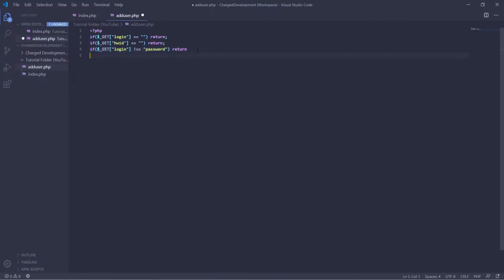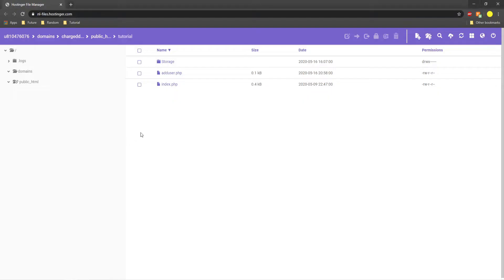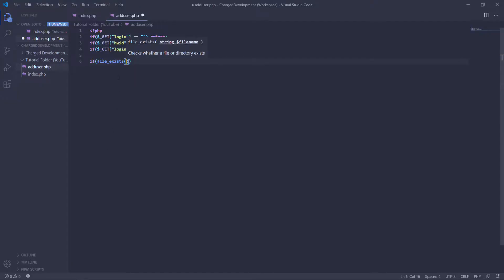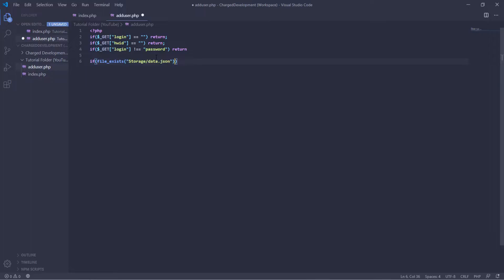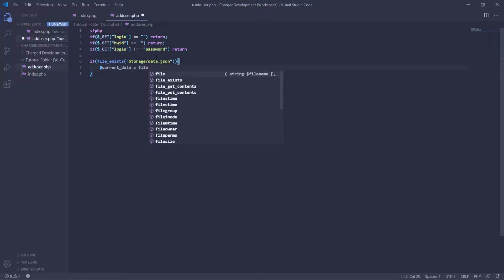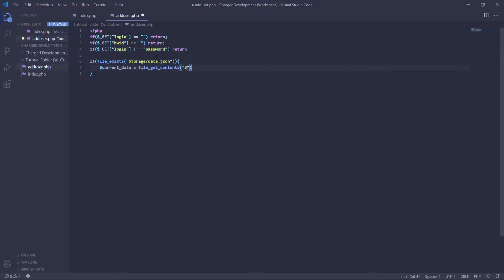Okay, so now we're going to do the same thing we did last time. If file exists and then you're going to do the link to the data file, which is just storage and then data.json. So if there's a file there, then we'll continue the next function. Then we're going to define the data again. So current data equals file and we're going to get the contents of that json. So file underscore git contents and then again, storage slash data dot json.